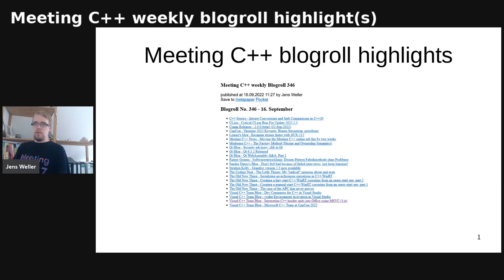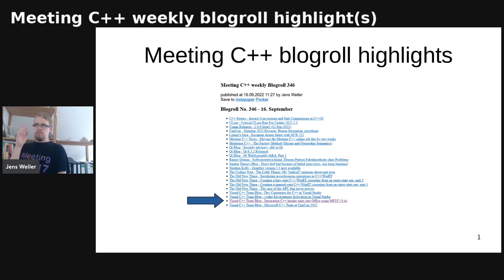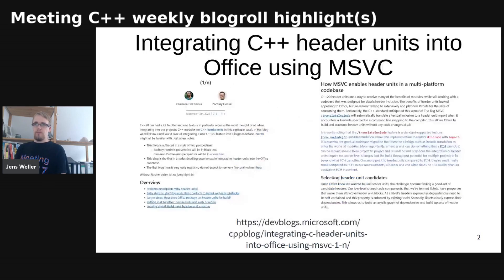You probably already guessed it — I want to talk about the post on integrating C++ header units into Office using MSVC. This is also the beginning of a series, so we now have several series ongoing. The Old New Thing has a series with part one and two, Qt has started one, and here we see that the integrating header units post from Microsoft has spawned a bit of questions — like what Office do they mean?